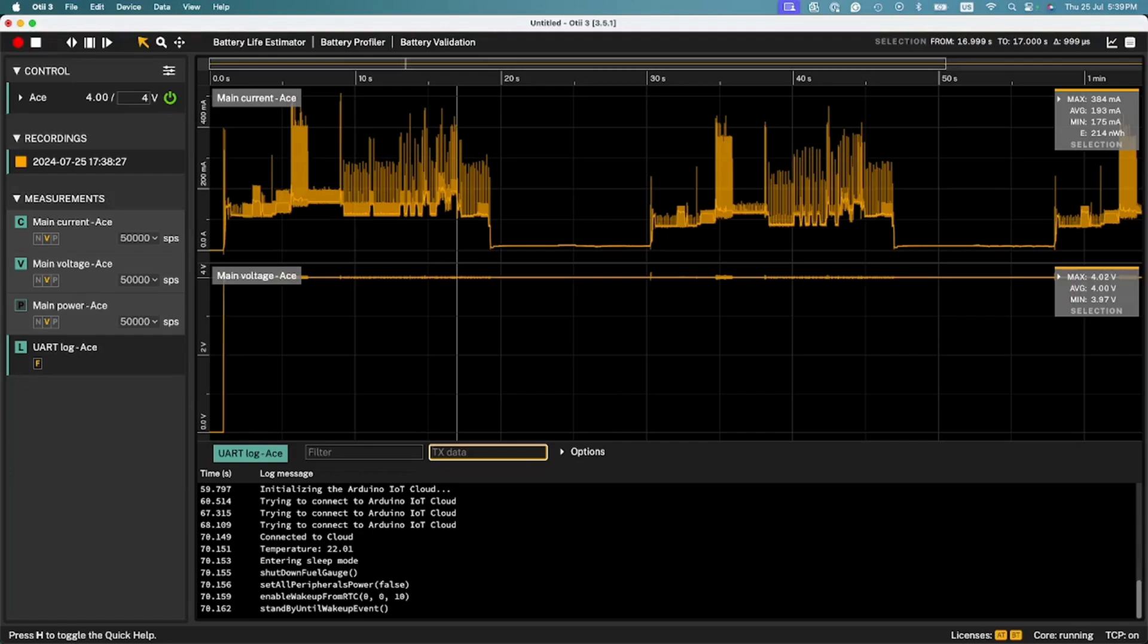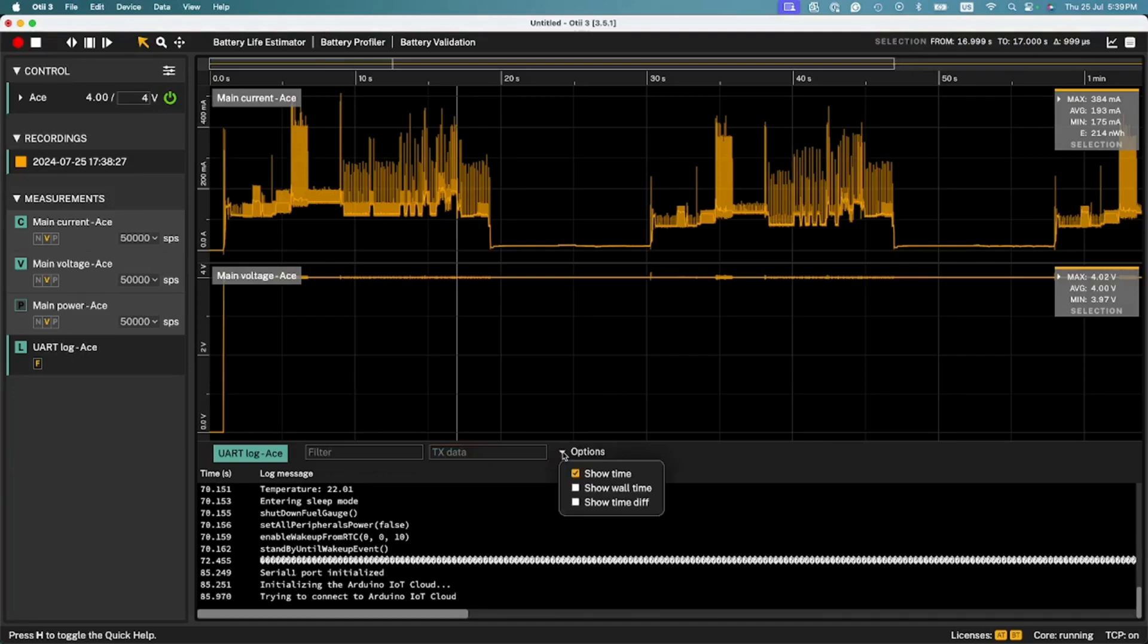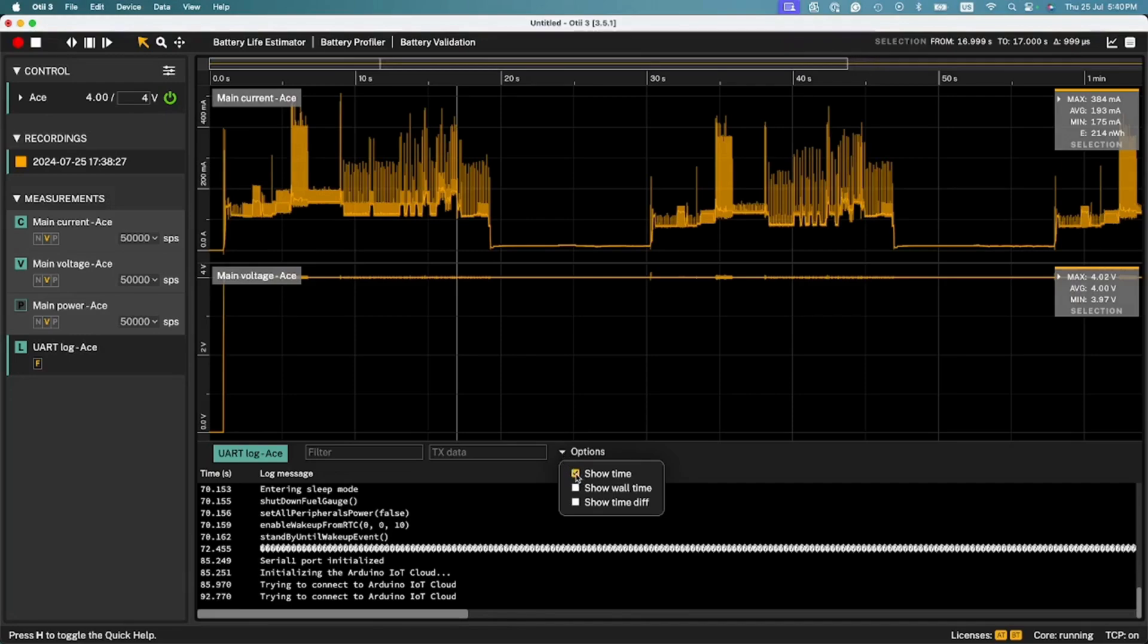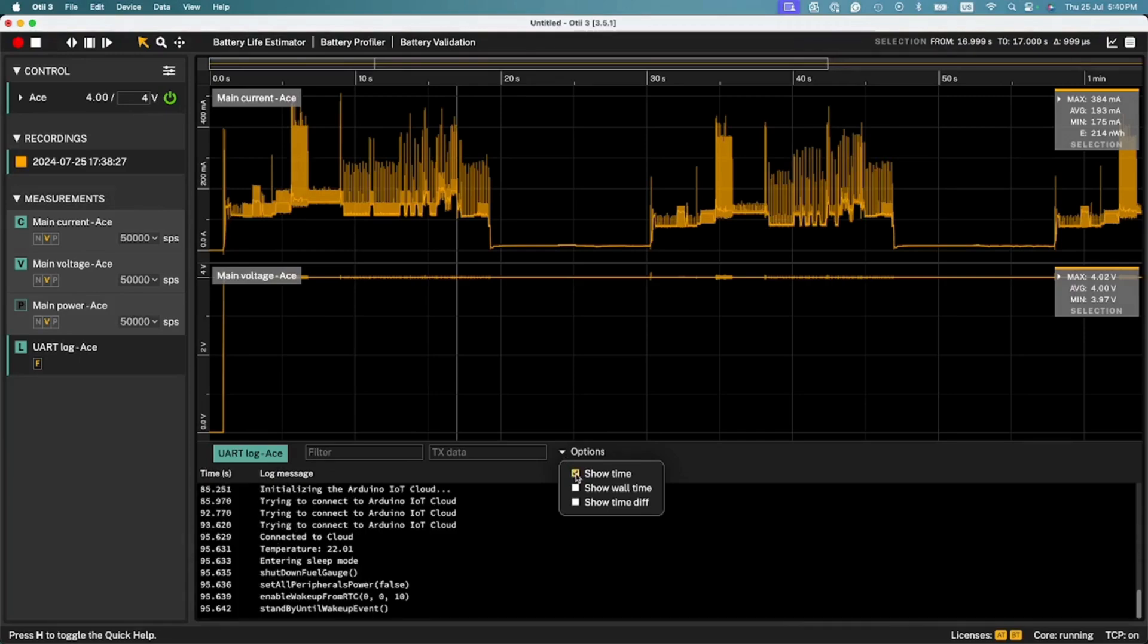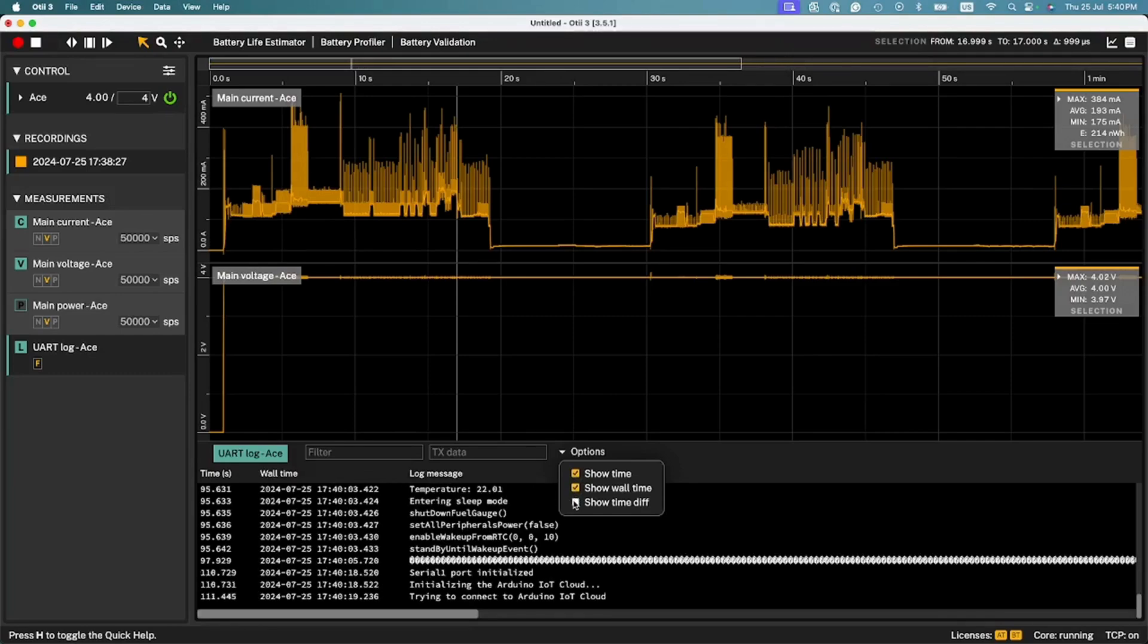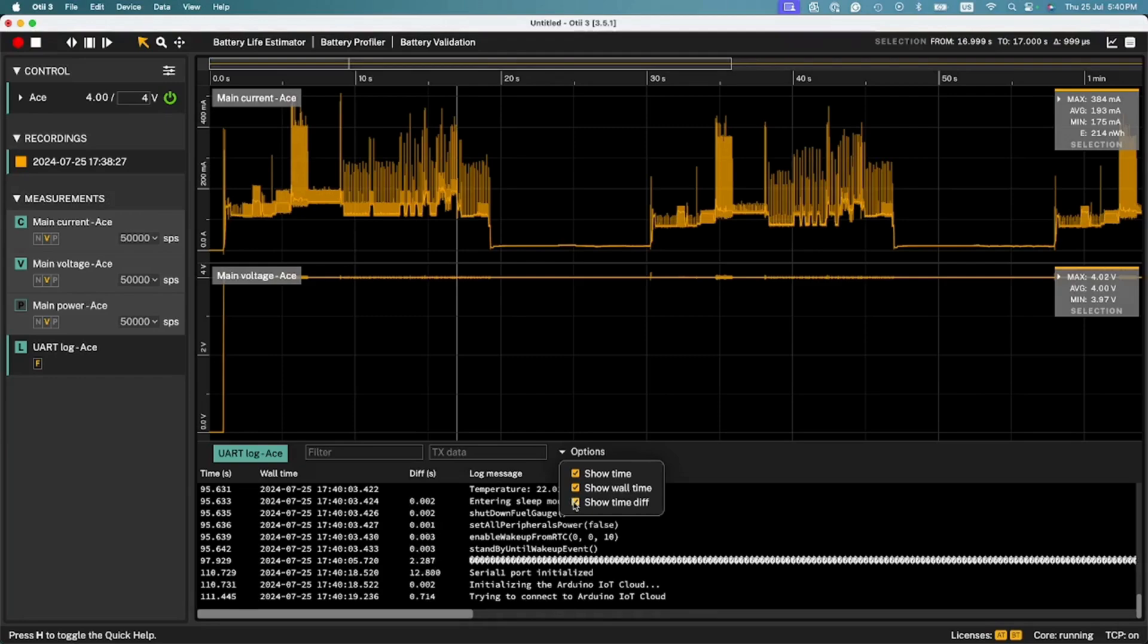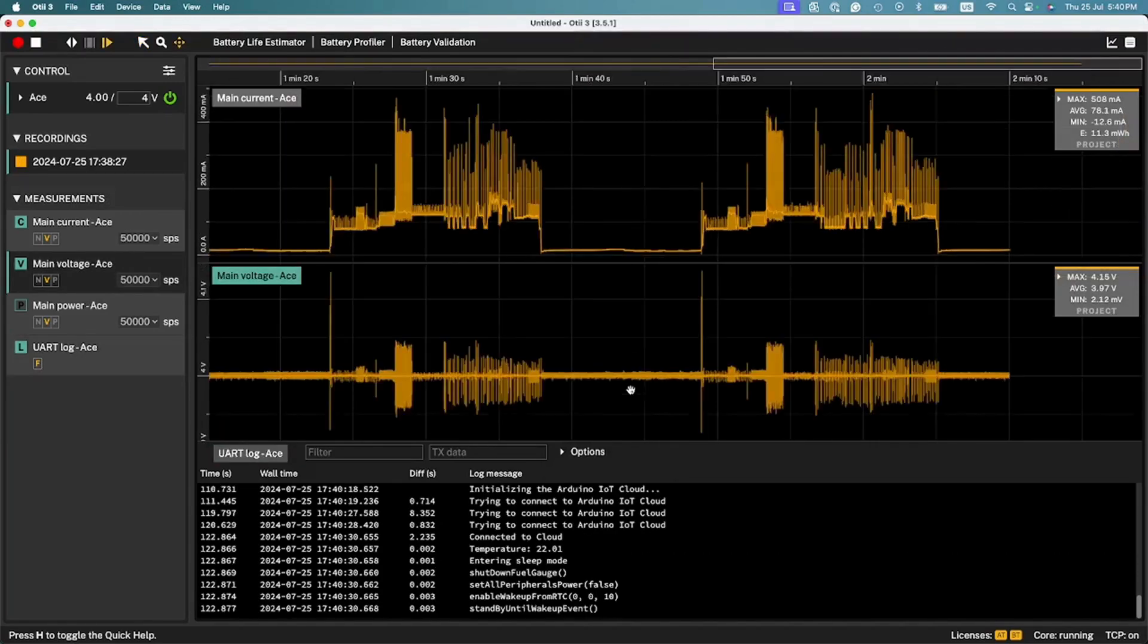Keeping time traceability is important when debugging your system. In Otii, you can activate different options to keep track of this. Show time will show the execution time from when the recording started. Show wall time will show you the date and time on which the message has been received. Show time diff will show the time difference between the log message and the previous one.